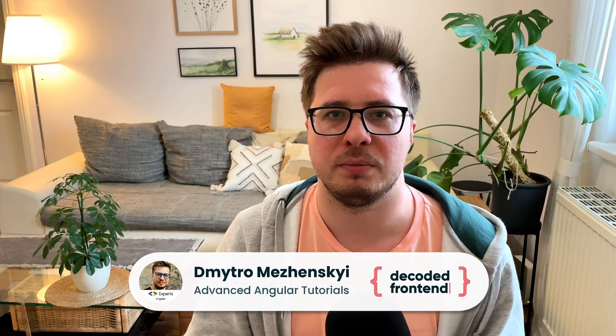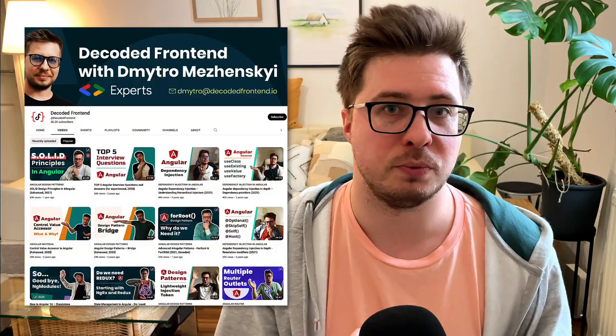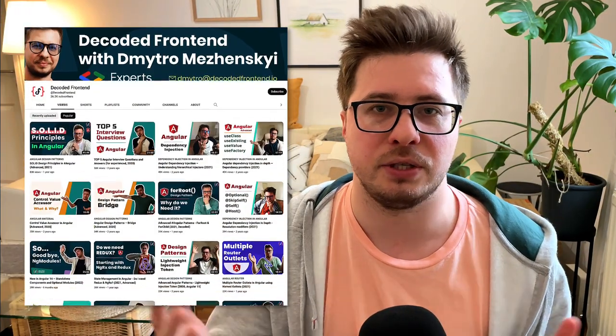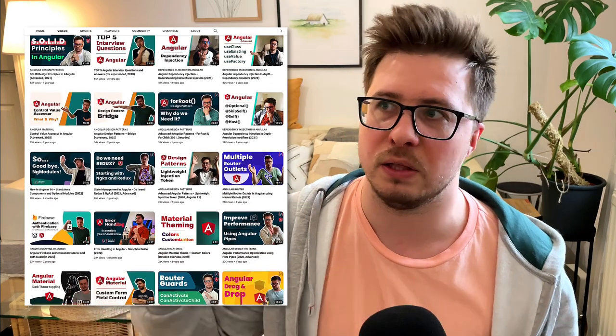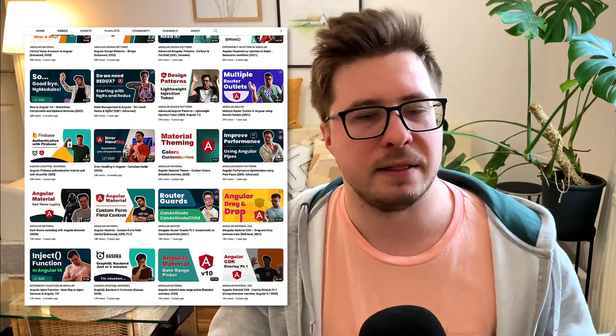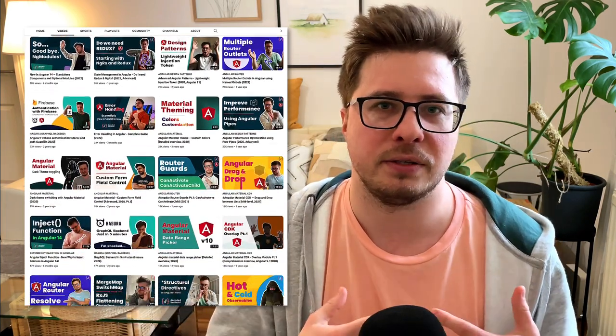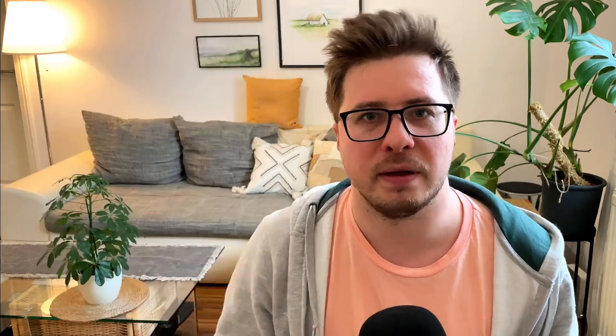Hi everyone, if you're first time on my channel, my name is Dmitry and here you can find a lot of advanced and in-depth Angular tutorials that you can check out later. But now let's get started and learn more about Angular Signals.